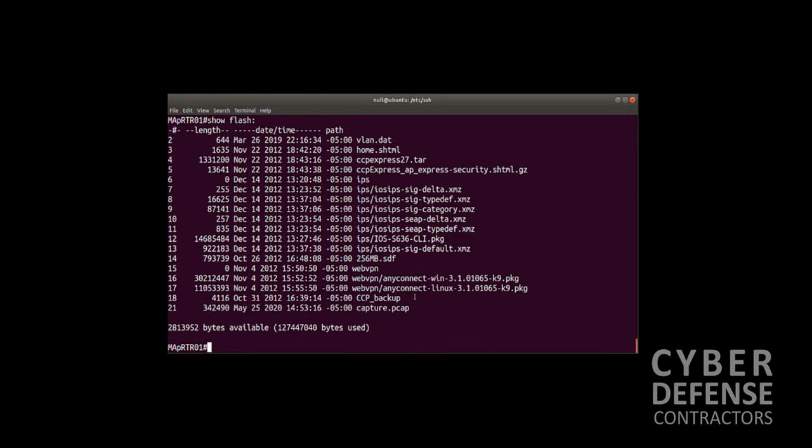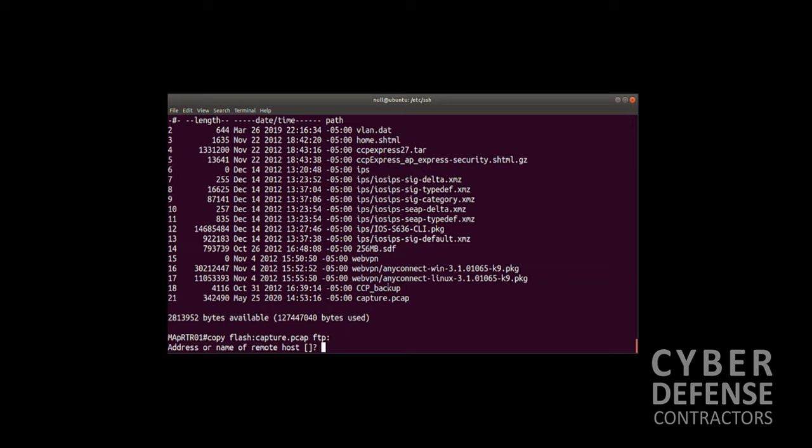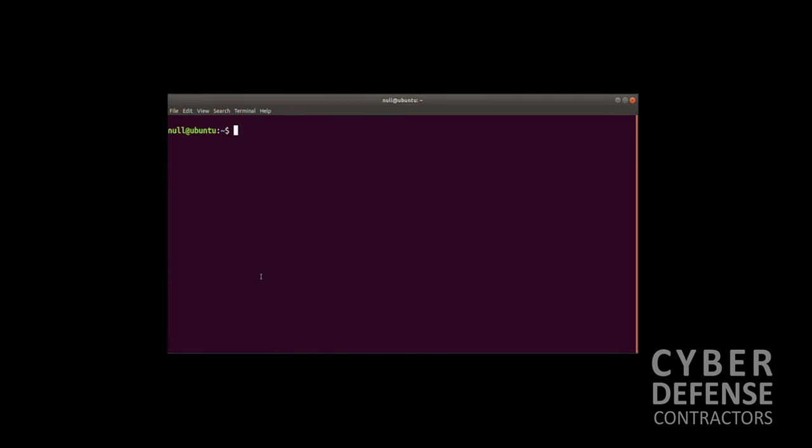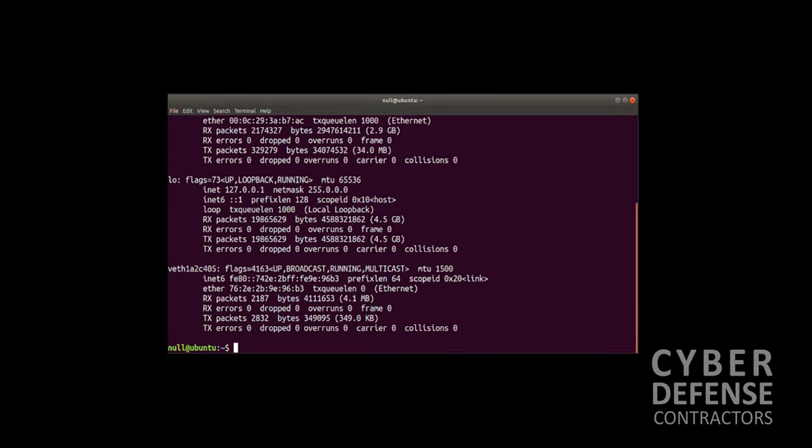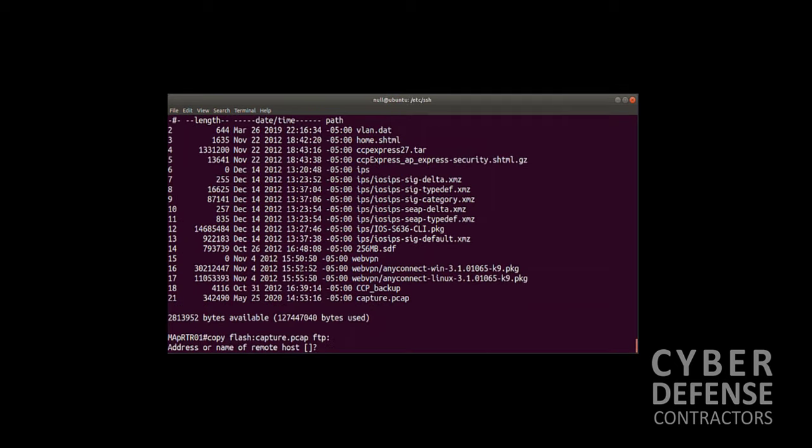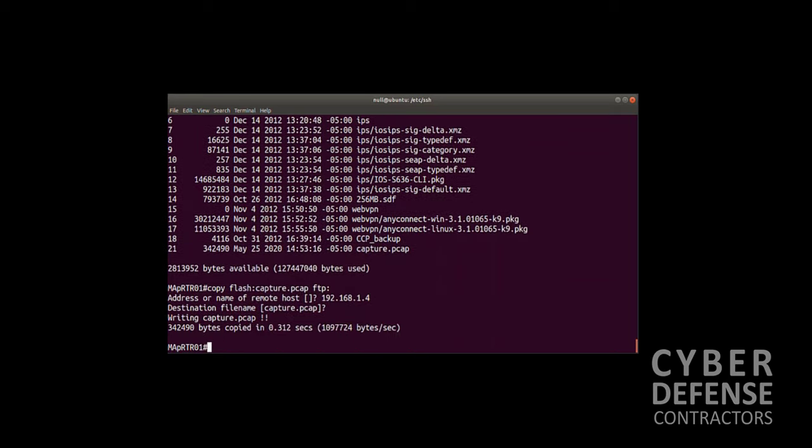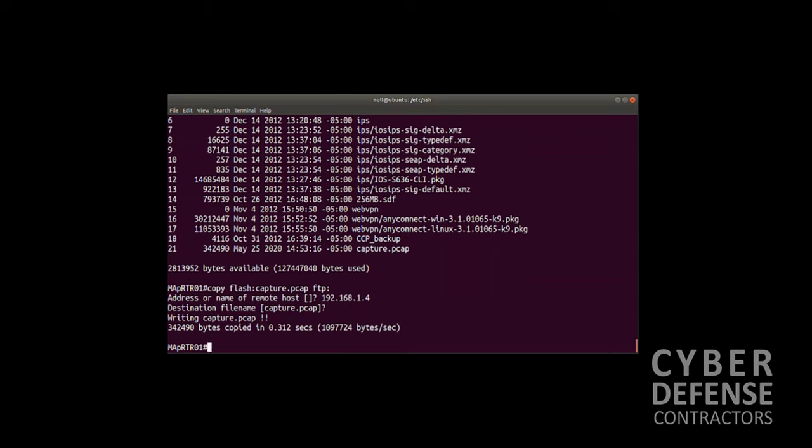What we did ahead of time was put in our credentials in the config of the IOS config, and we put in our username and password and the fact that the FTP server is a passive FTP server. We did that so we didn't have to put our username and password in this command. You want to use the copy command: copy flash:capture.pcap to FTP. What is the location? We come back to our workstation: 192.168.1.4. We want to use that name, and boom, it wrote it over to our FTP server.